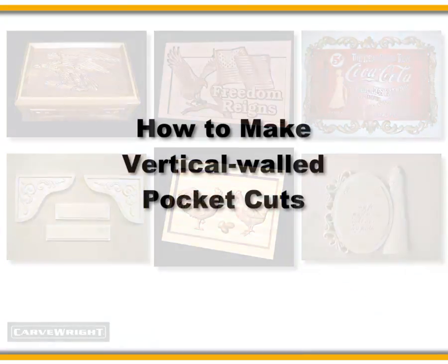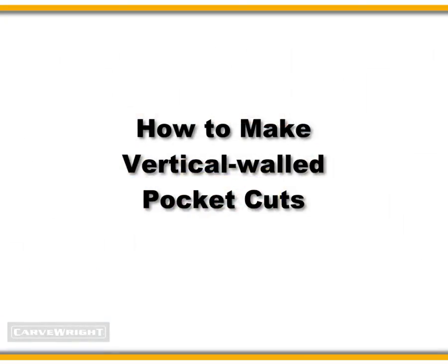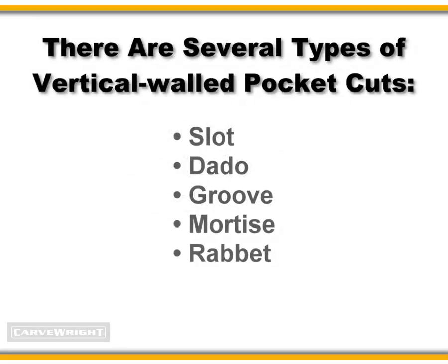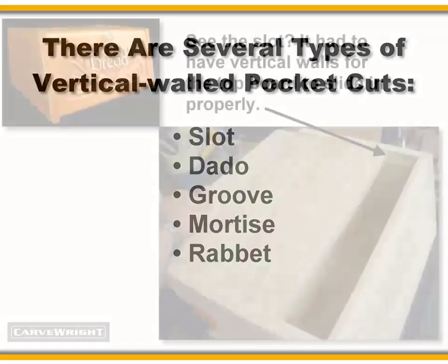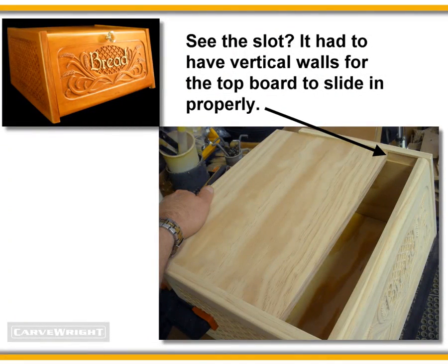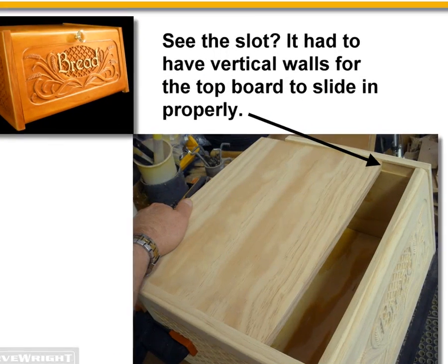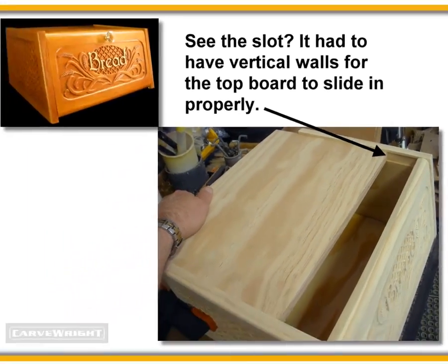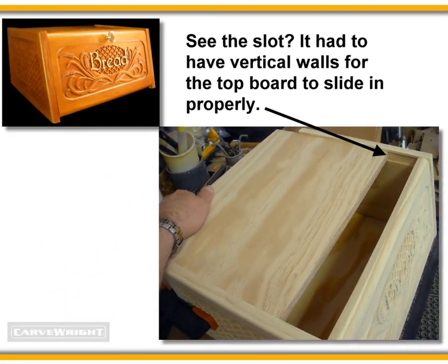Alright, let's move on to how to make vertical walled pocket cuts. There are occasions when your pocket cuts might need vertical sidewalls. If, for example, you need a slot or a dado to fit parts together, like this bread box, obviously you'll want the pocket cut or the slot made in such a way so that the part will fit properly within the pocket.